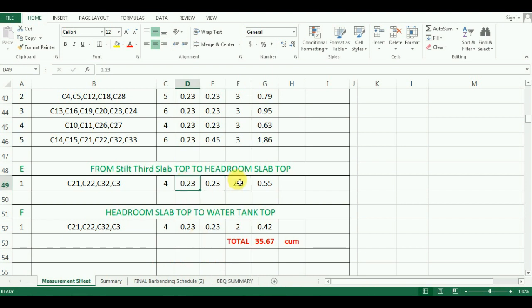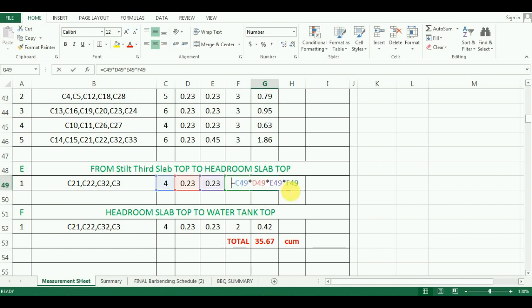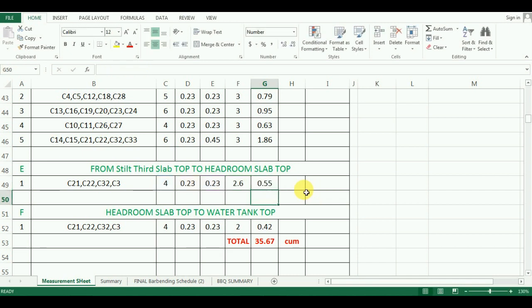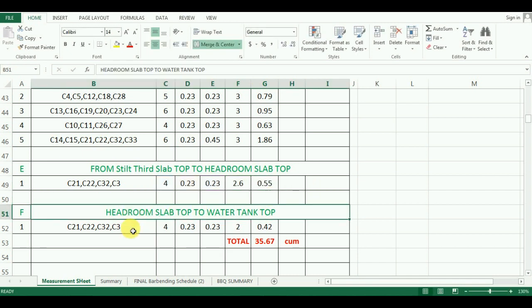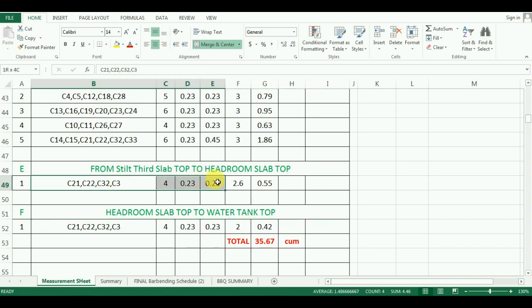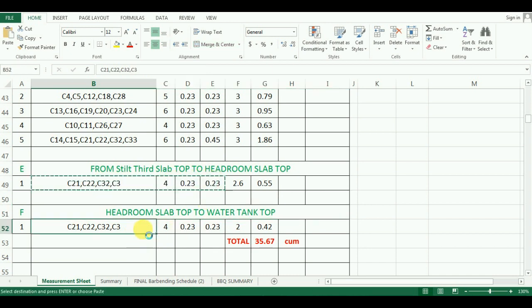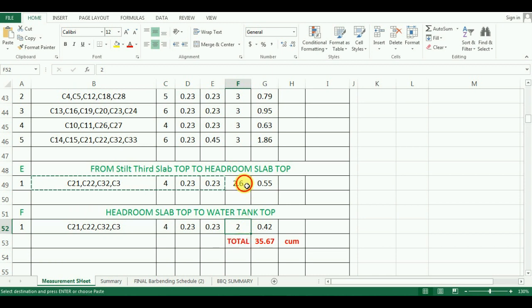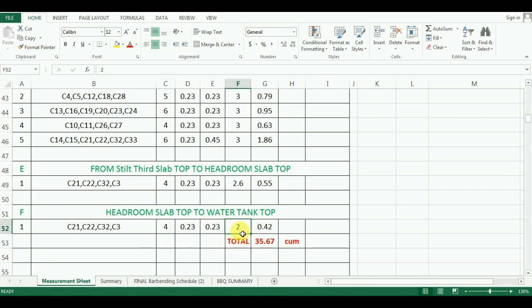Now calculate the quantity. The quantity will be calculated similarly as we have calculated previously. The same group of columns are extended up to water tank, so I just copy pasted this and changed the value of height only. The height for headroom was 2.6 meter, so change this value to 2 meter, as the height of columns for the water tank is 2 meter.